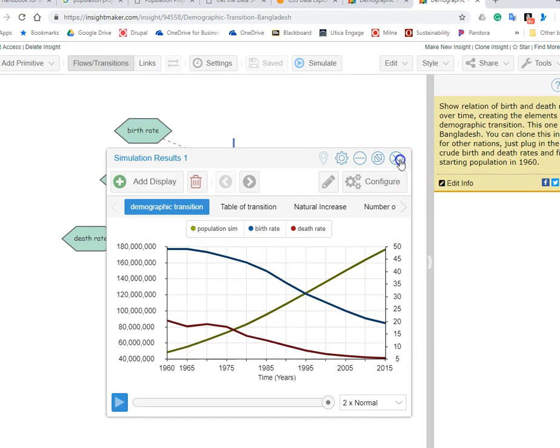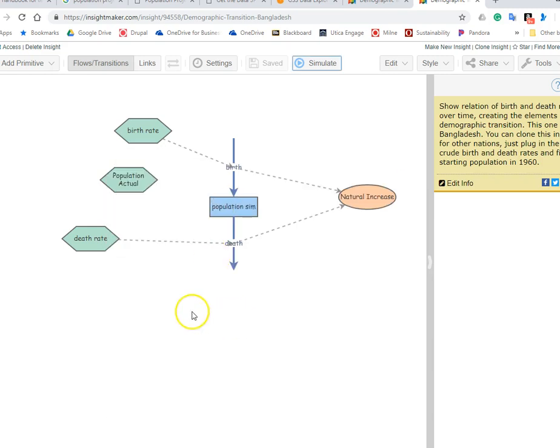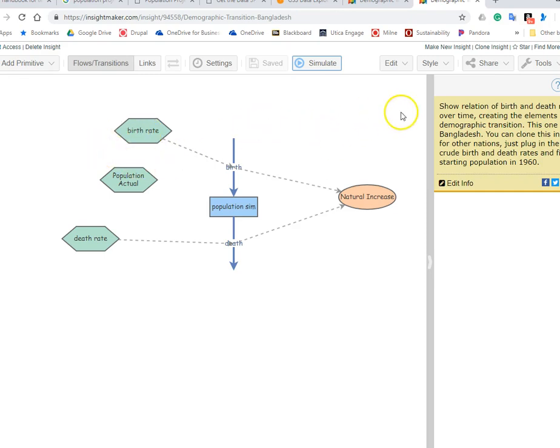So what we're going to be doing next is asking the question: what happens in the future if we extrapolate out, say, 30 years?